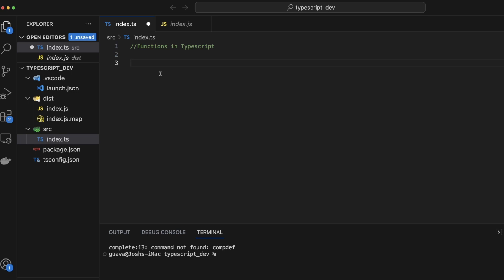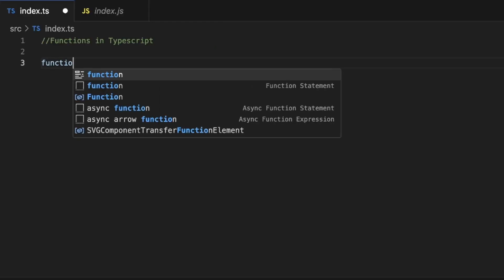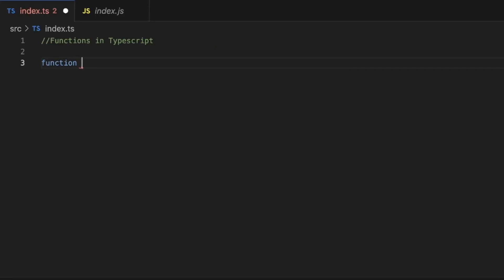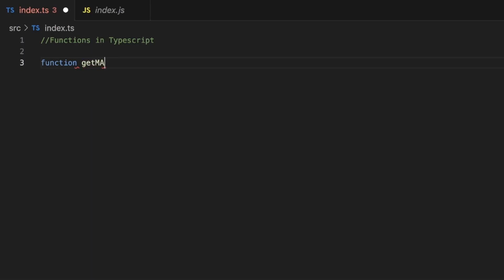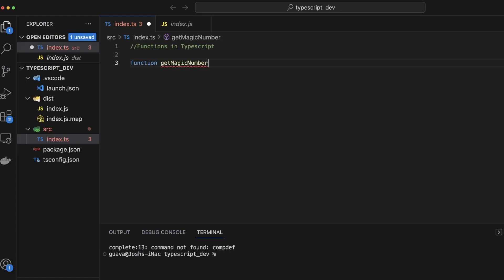So let's now show an example of creating a function in TypeScript that has a basic return type of the type number. So we'll type the function keyword and that's just function. And we want this function to just return a number. Let's say a magic number. So we'll call it getMagicNumber. Some nice camel case names right there.